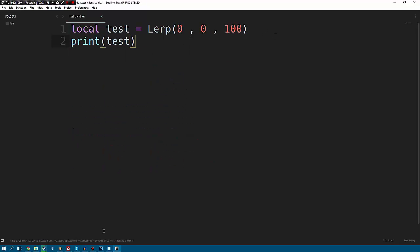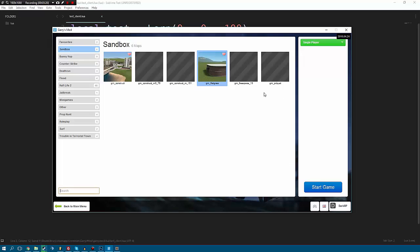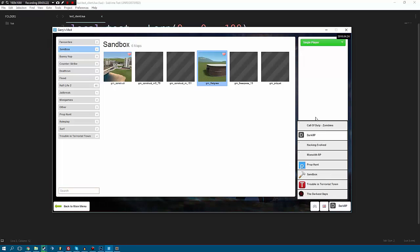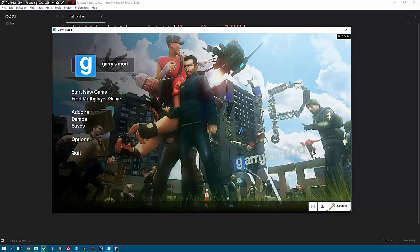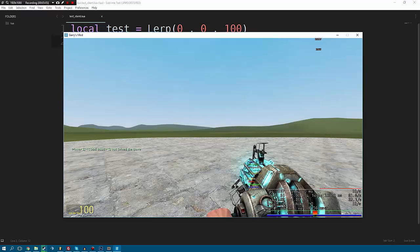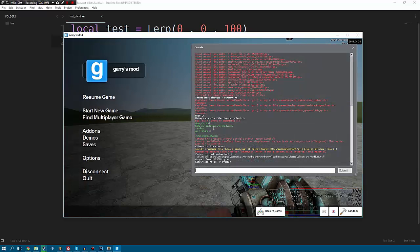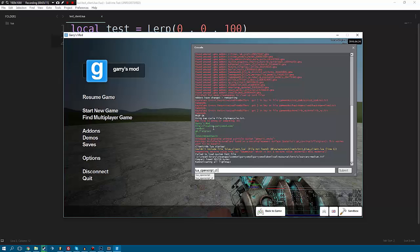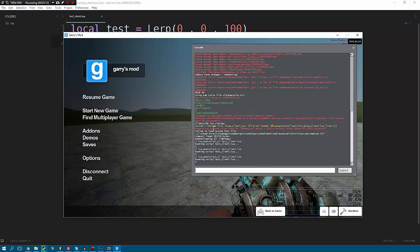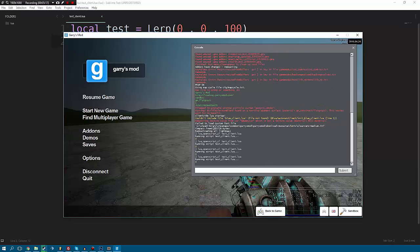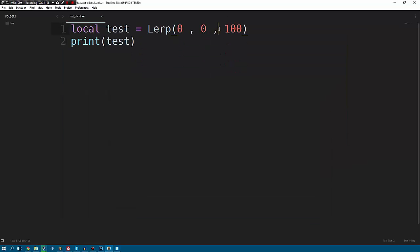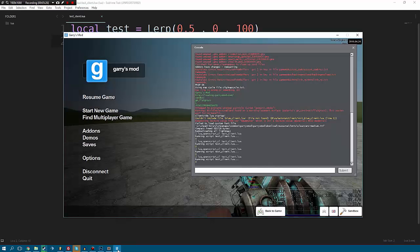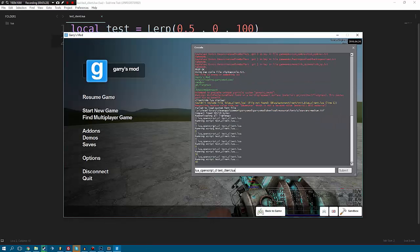Let's just jump into a single player game. Now that we're in, we're going to open up our console and we're going to do lua_openscript_cl and we're going to open up test_client. So as you can see whenever I run this script it prints out zero in console, and of course that was expected because of our code. But let's say we start at 0.5, which should be halfway in between zero and 500, we should then get 50. And there you go, as you see we get 50.